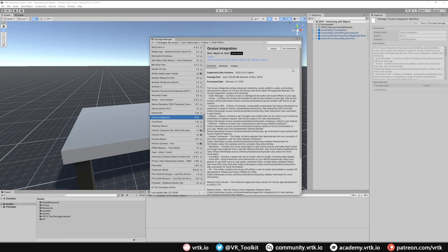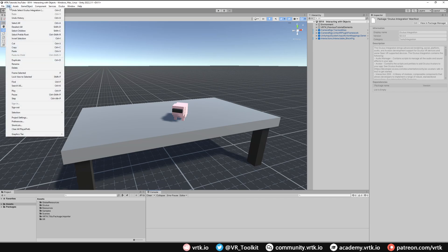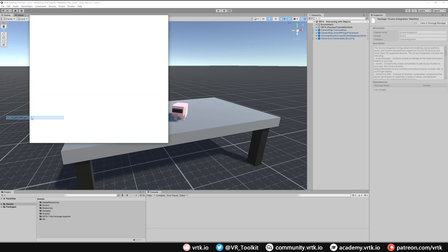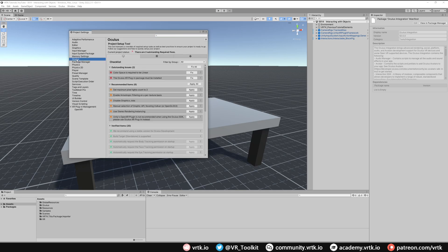We can close our package manager window down. Now we need to set this up, so go to our project settings, go to Edit and then down to Project Settings. We should have a new Oculus menu item on the left which we need to select. We can see there's a number of issues that we need to go through and fix.